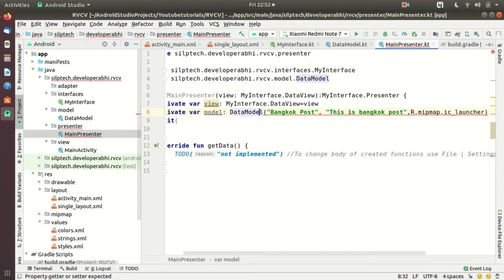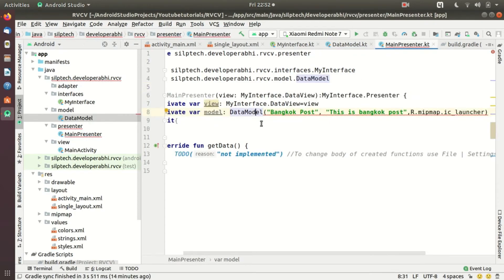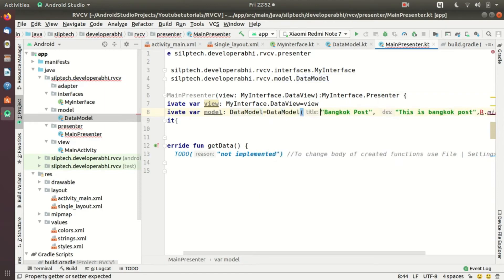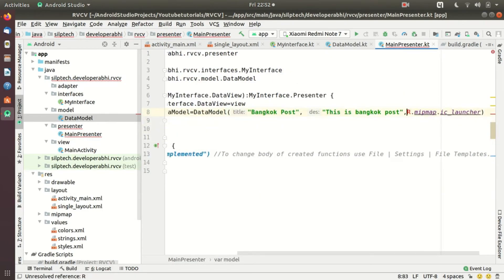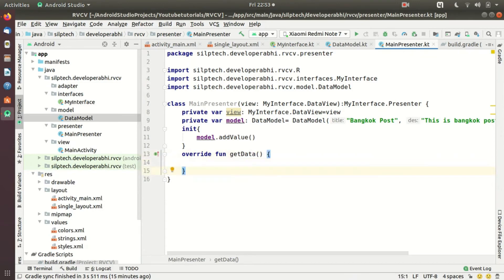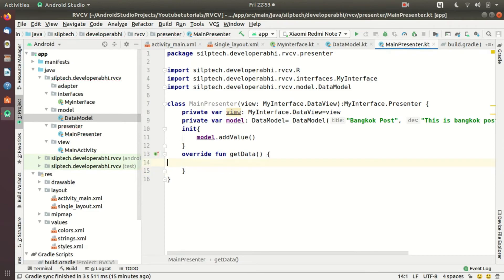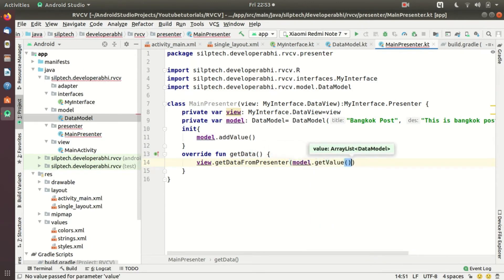Something seemed wrong, so let me go back to DataModel and check the constructor: type String, String, and Integer for image. Now it looks okay. I'll import the required R class. Then I can do model.addValue(), and then the presenter calls view.getDataFromPresenter(model.getValue()). The presenter is done.